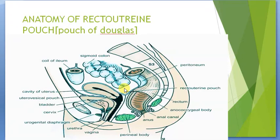This is a very important technique, especially performed in females, because this pouch is mostly present in females. Thank you.